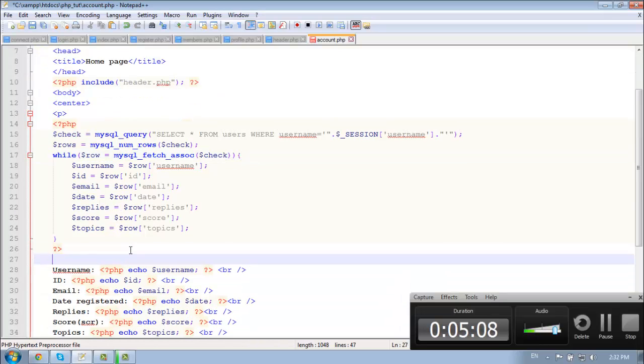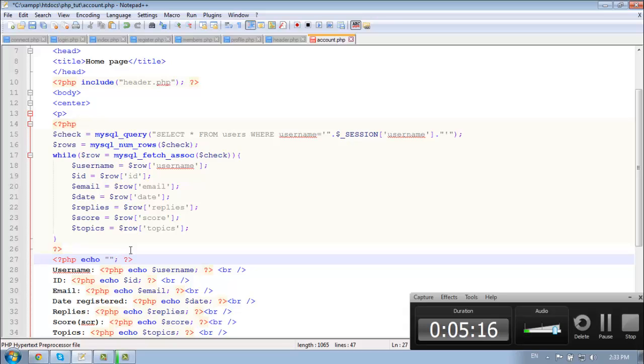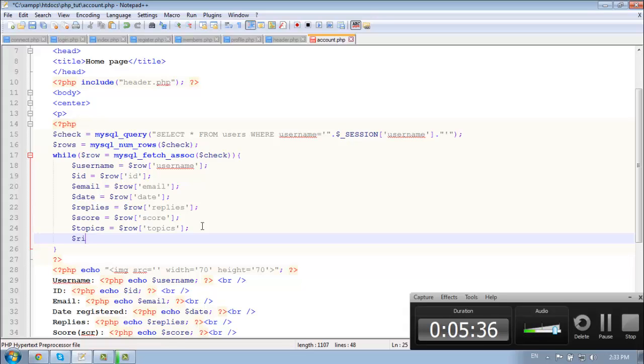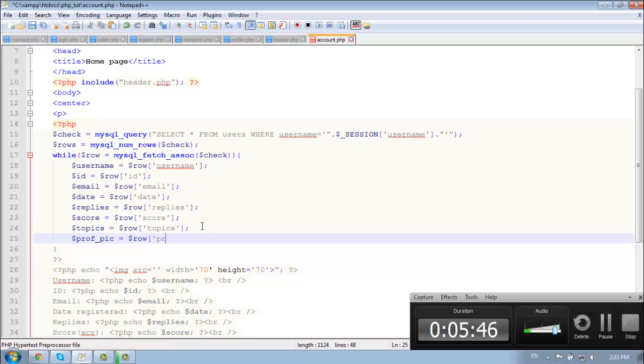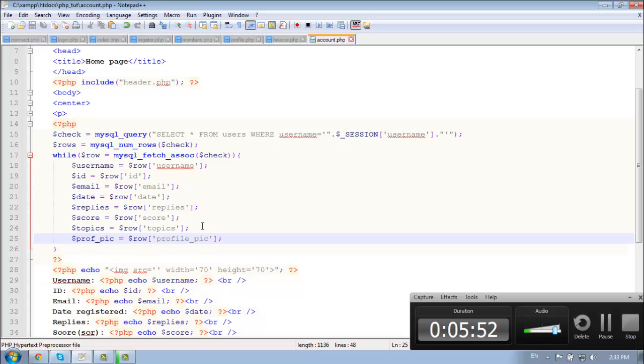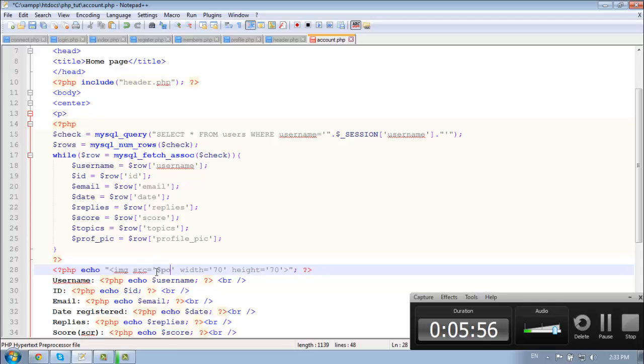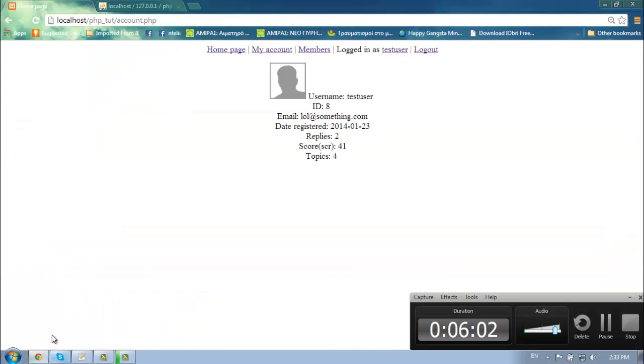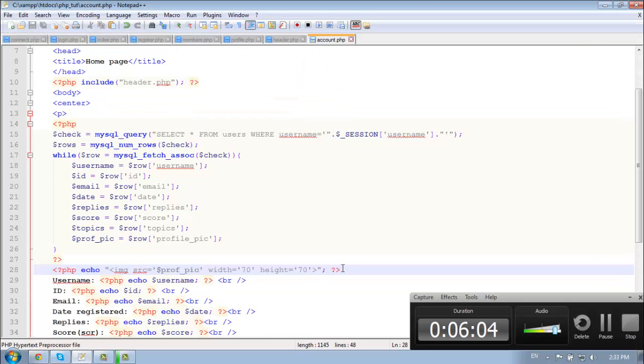And this will be echo image source, and the width is going to be about 70 and the height too. And let's simply create a variable about image. So prof pic is equal to row profile pic picture, and here type in prof pic, and add a break line here.